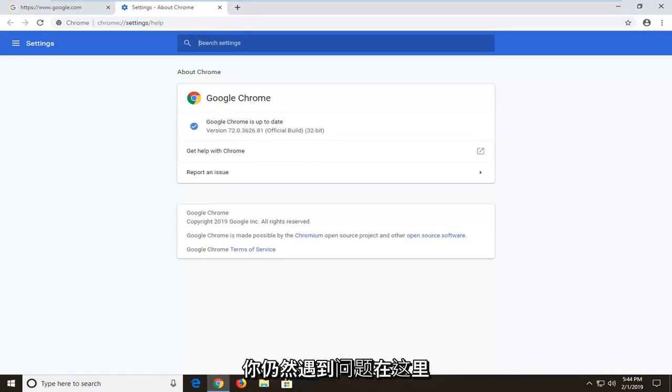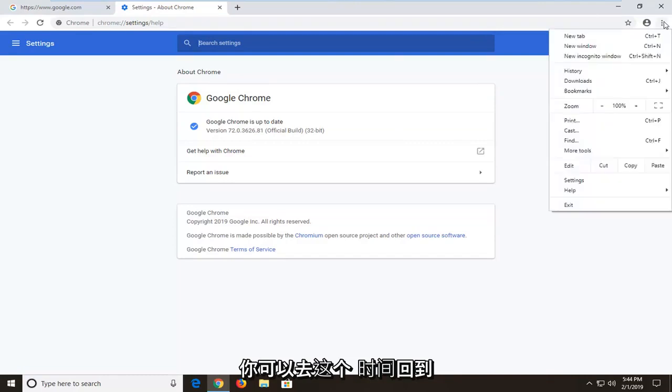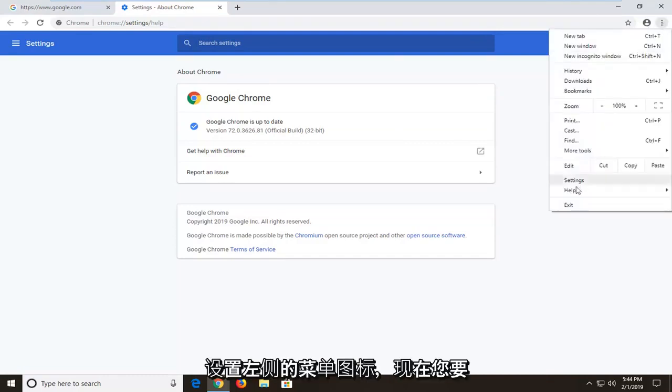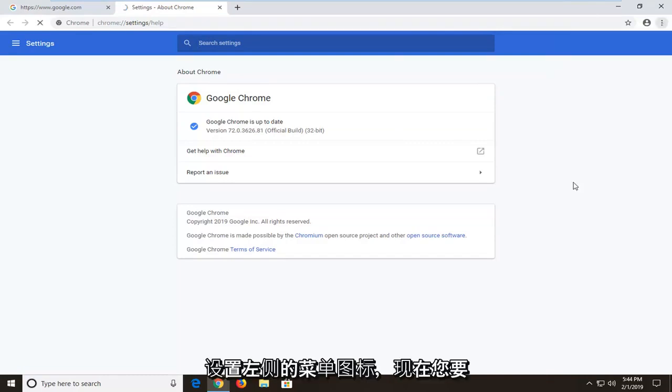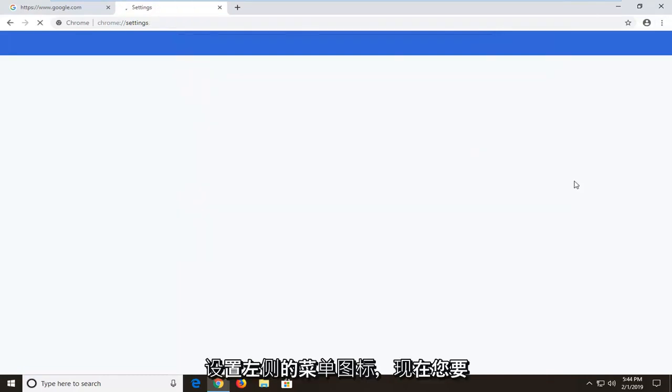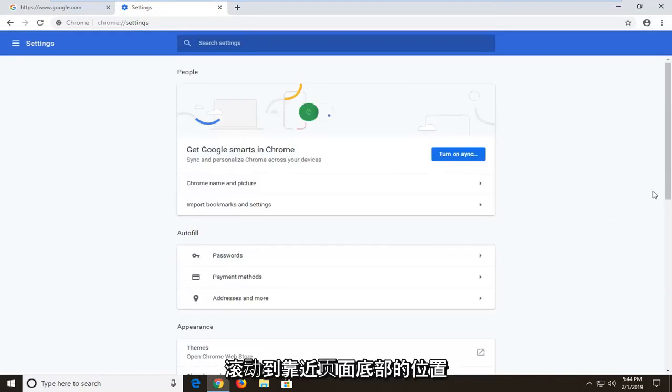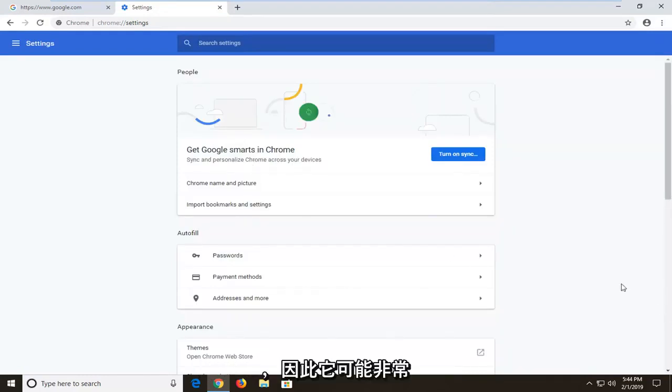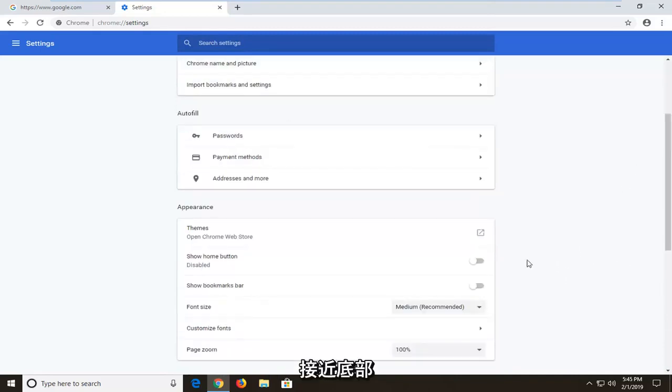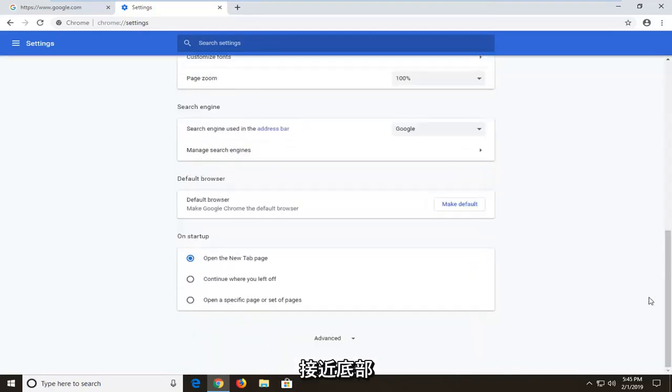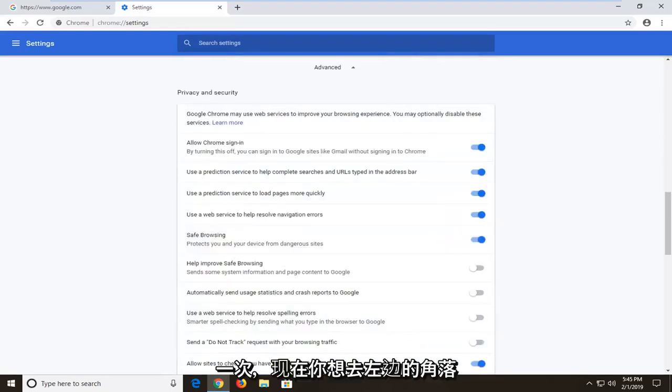Now if you're still experiencing a problem here, you can go back to the menu icon and left click on settings. Now you want to scroll down to get to advanced, so scroll all the way near the bottom of the page. It should say advanced, left click on that one time.